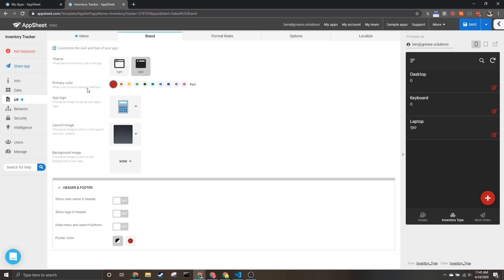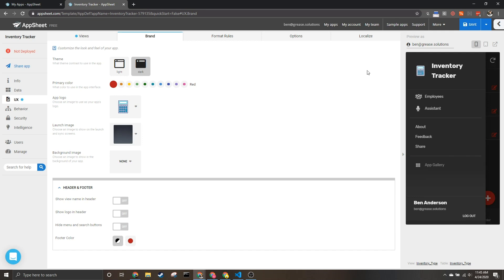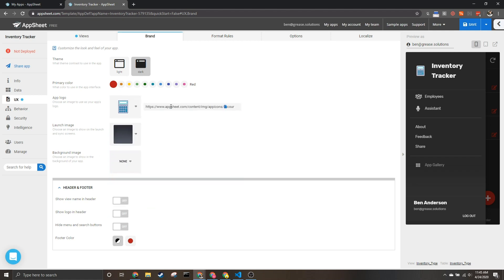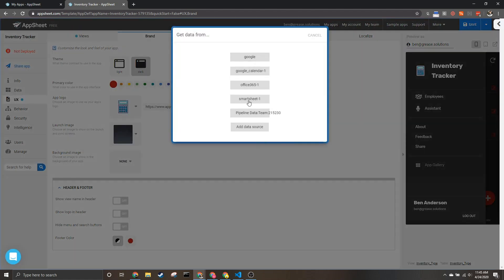Next is app logo. This is what you'll see here as well as inside of certain app selectors. You will be able to see this icon as well, and you can choose from some of their default options or you can choose a link from one of your data sources to an image that you would prefer to customize it further.